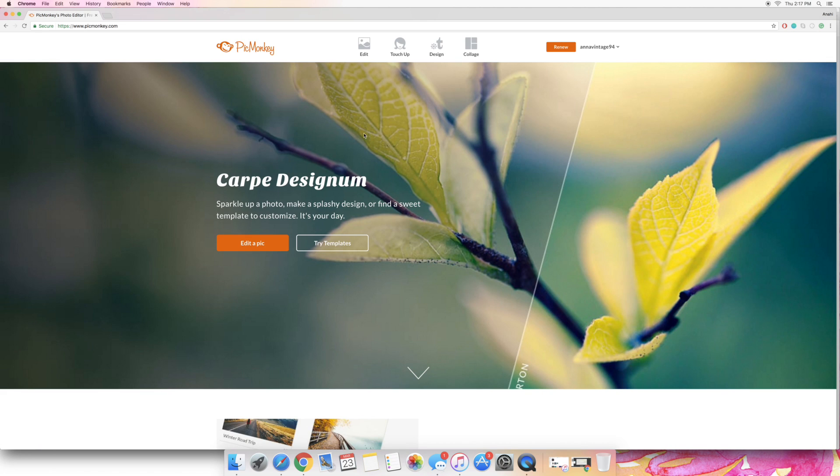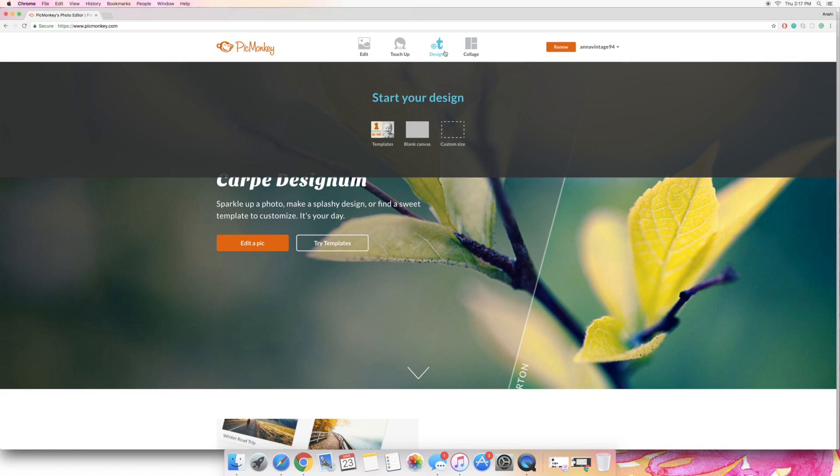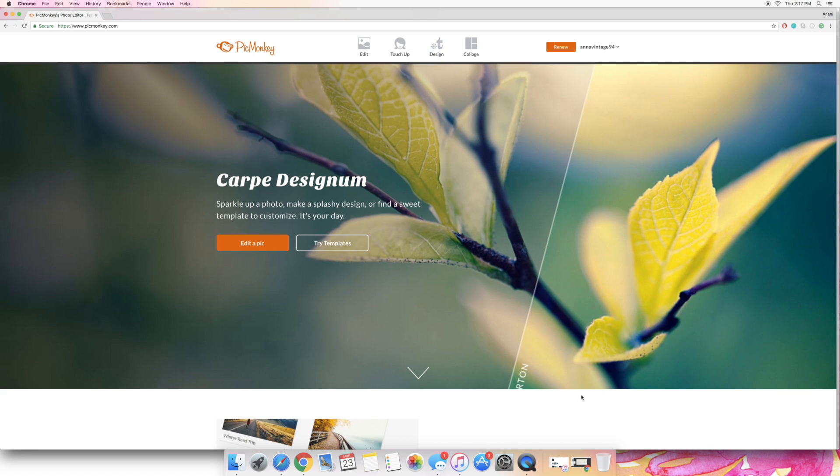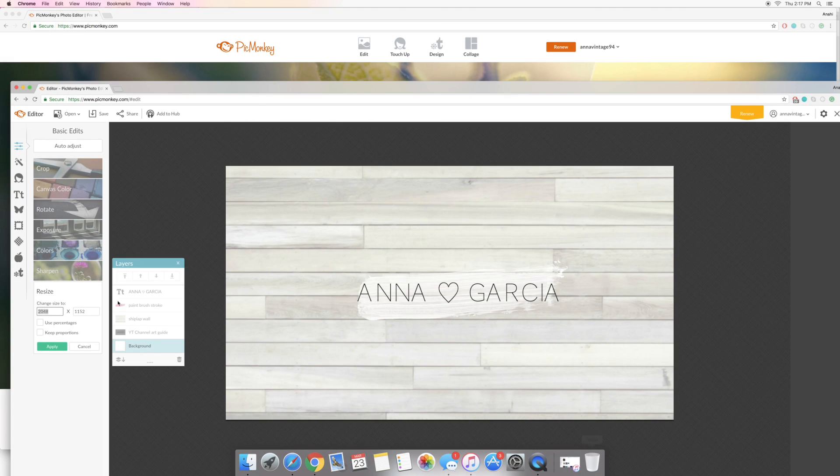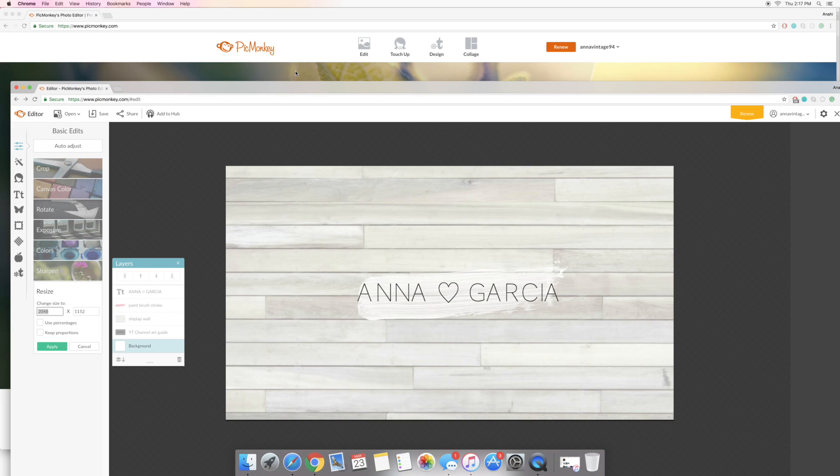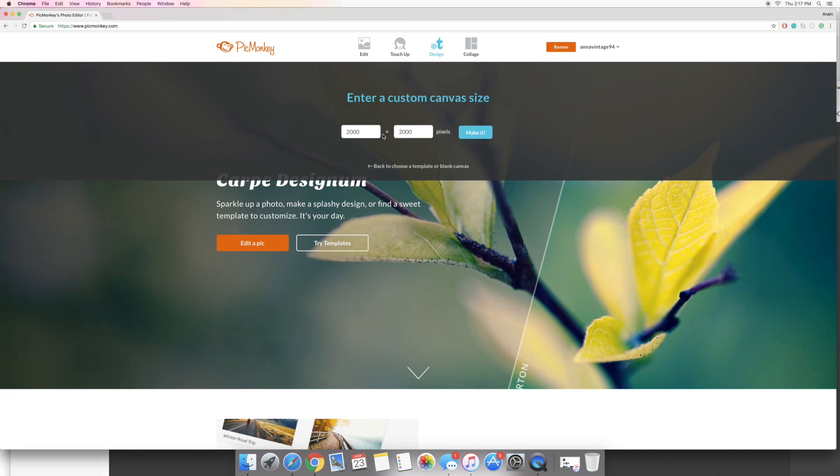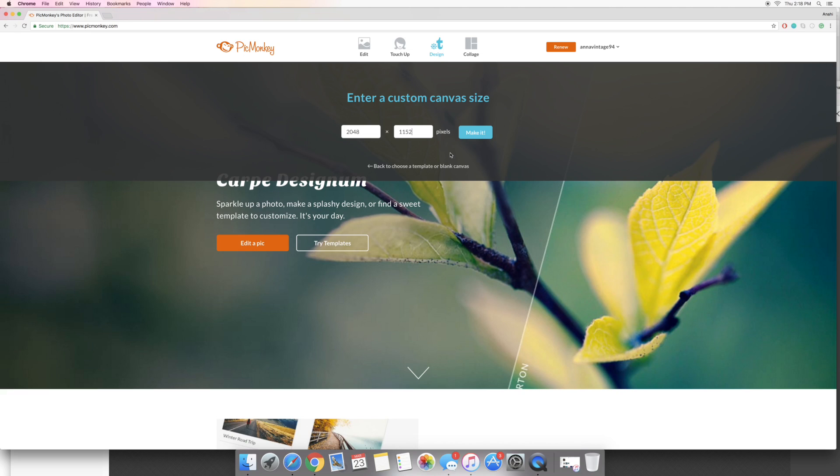Alright so first we're gonna go over to PicMonkey and you're gonna go to the design tab and click custom size. Now the size that YouTube says is the minimum size, here let me go to the little cheat sheet, it's 2048 by 1152. So this is where I was working on it before but you're just gonna do 2048 by 1152.